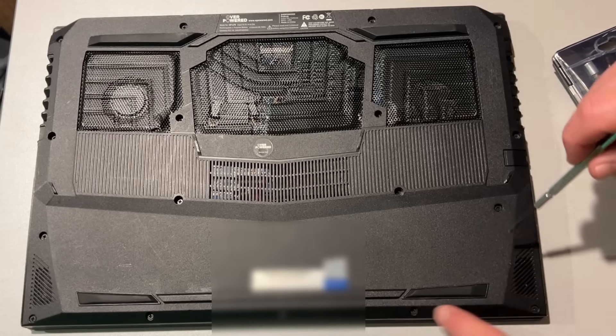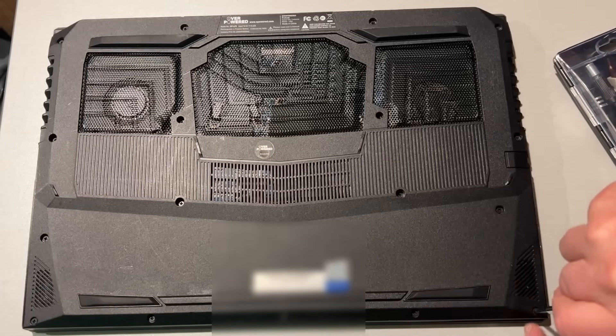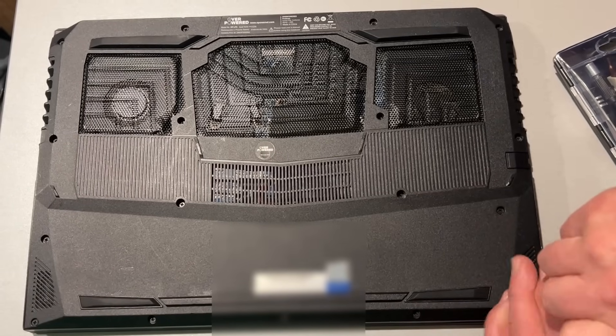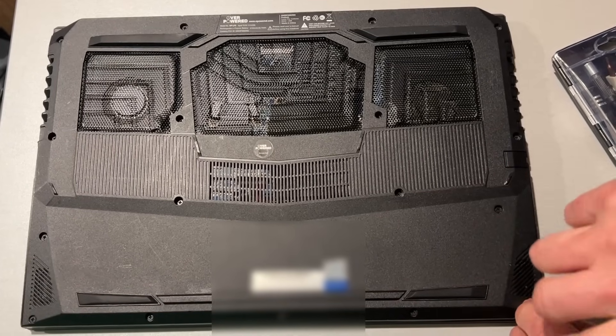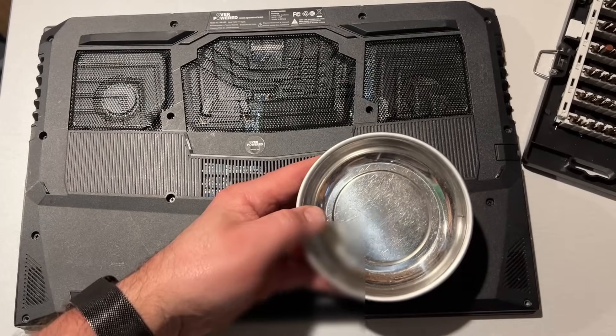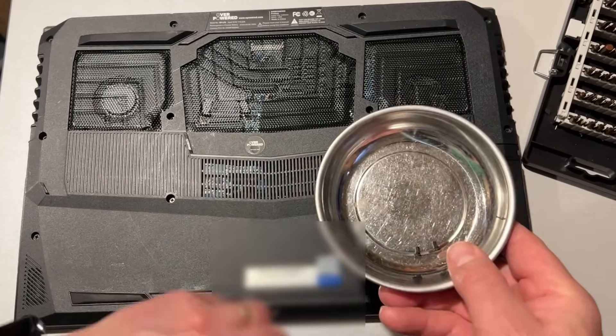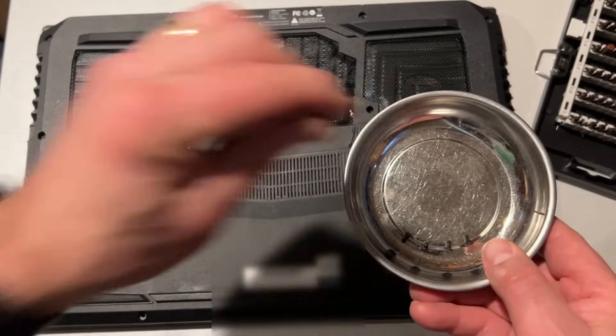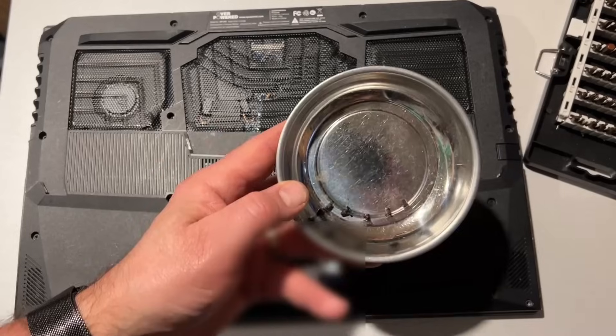The screws are standard Phillips head, and I'm going to take them off and store them in this magnetic tray. I'm going to quickly drop them in order across the row, and then continue with a new row.